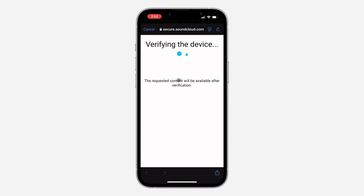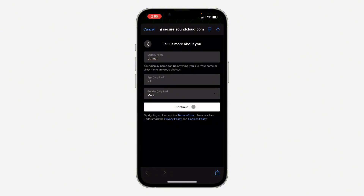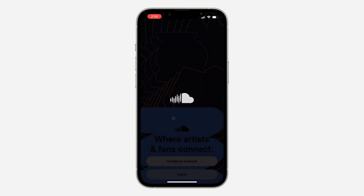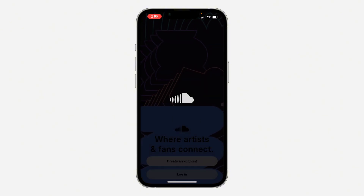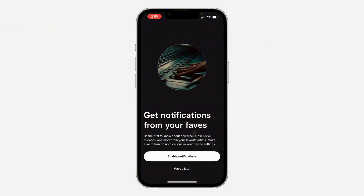Click on continue, wait for it to load, and your account will now be created successfully. Very easy and straightforward. You can now enable notifications or click on maybe later.